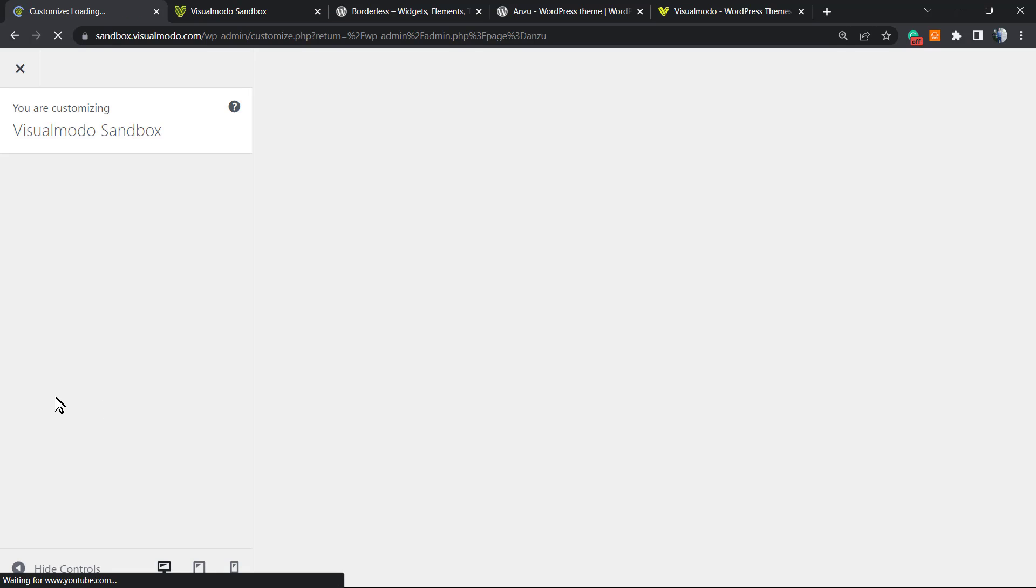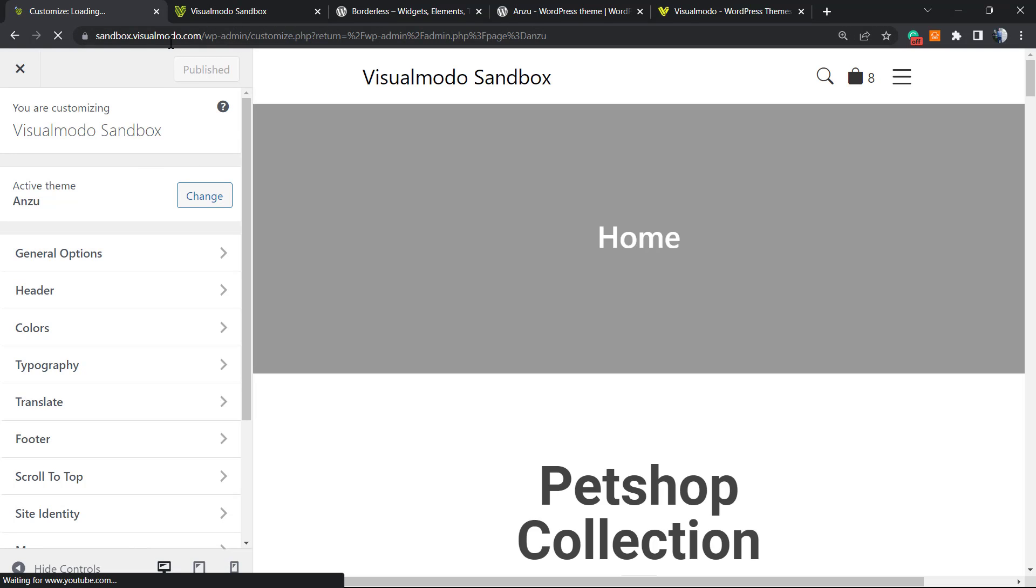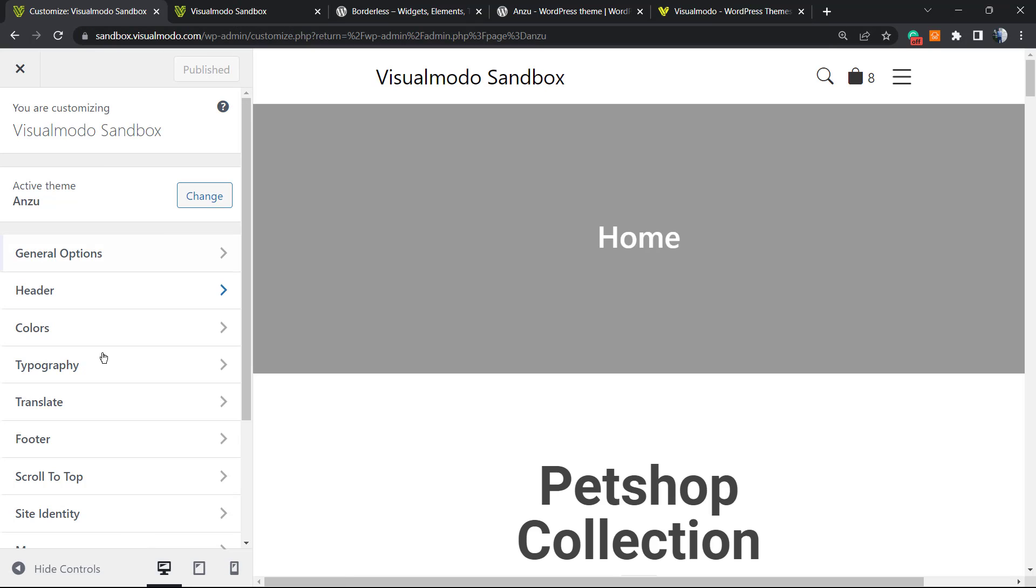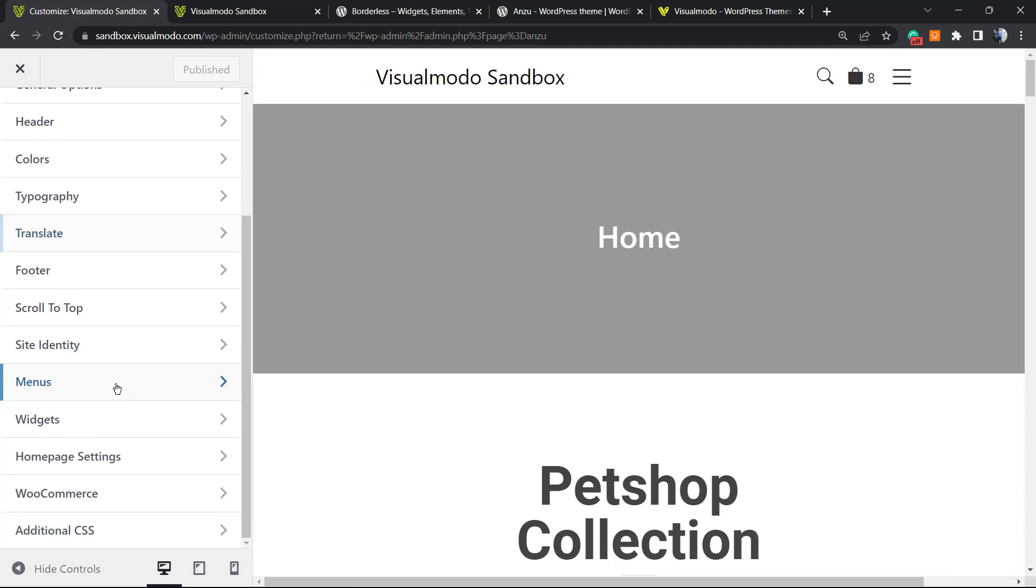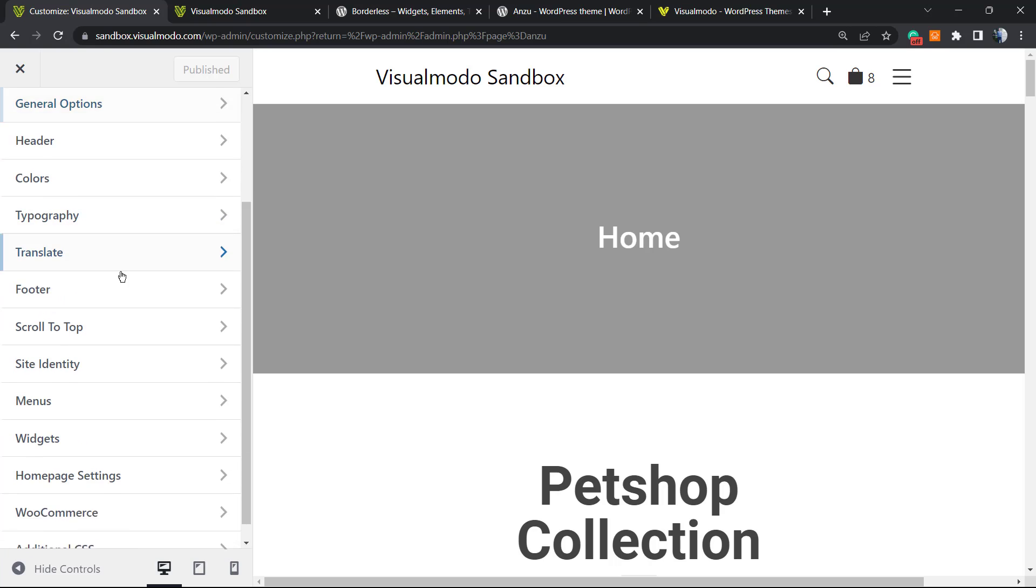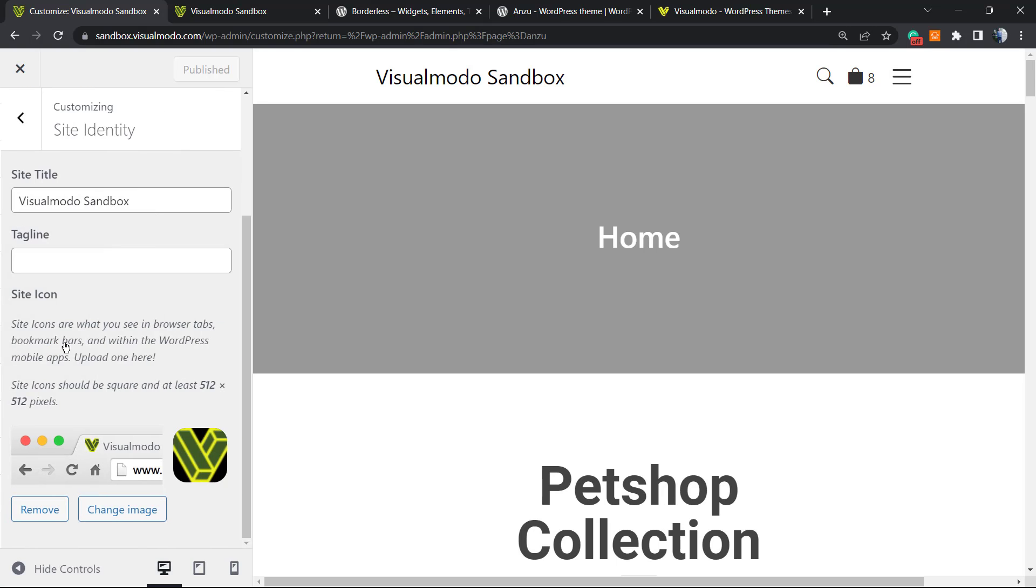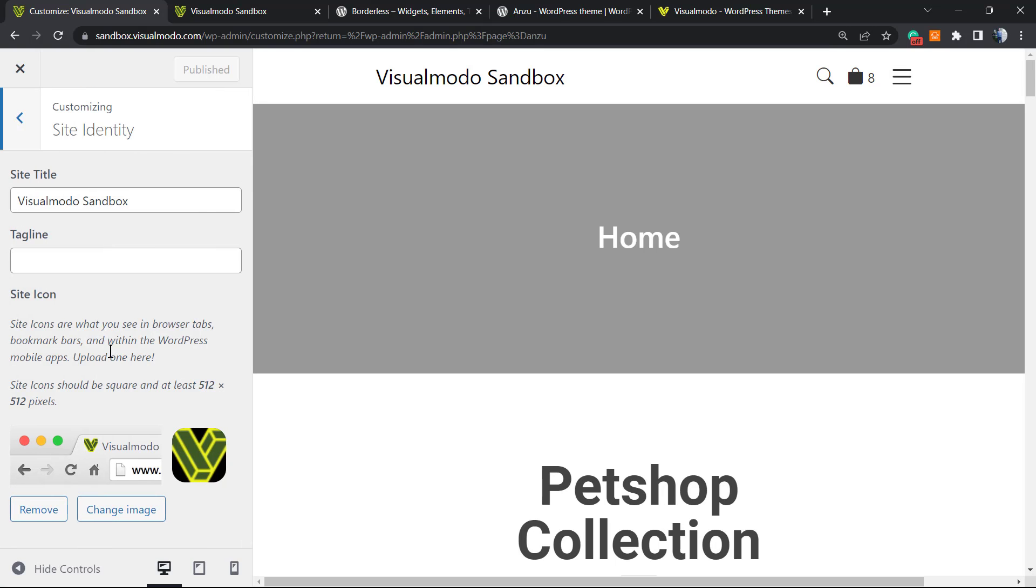Go to Customize, and we're going to access the same URL that we accessed by typing into the browser tab: WP admin customize dot PHP. From here, if you're using Anzu, you're going to see way more options to customize your site. But it still has the Site Identity option, and on Site Identity we're going to be able to upload our site icon. It's normally called the favicon.